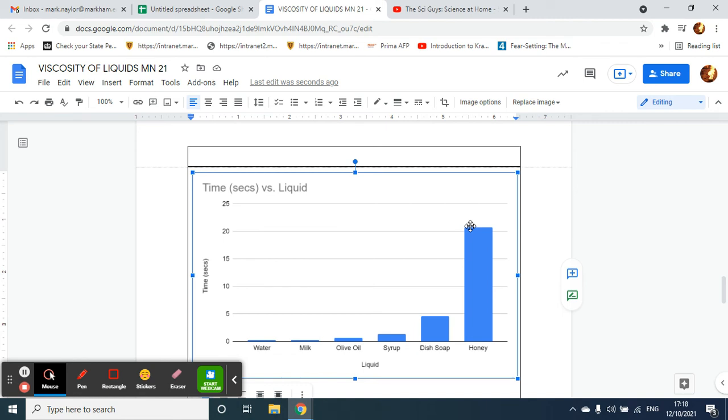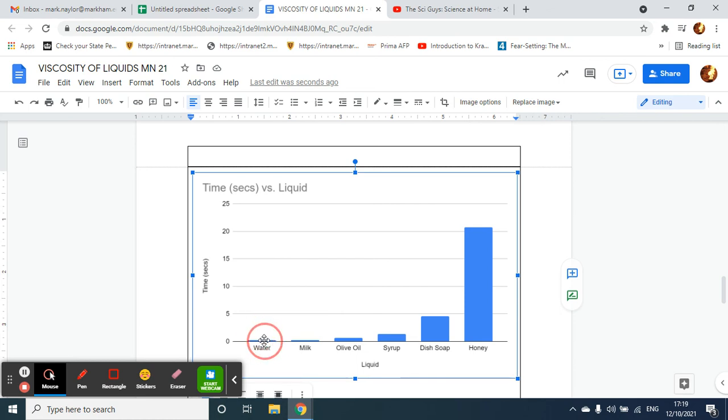Water, the opposite, is very quick, very fast to flow, so it has a low viscosity. It's not very viscous or thick. And you can write that in your conclusion.